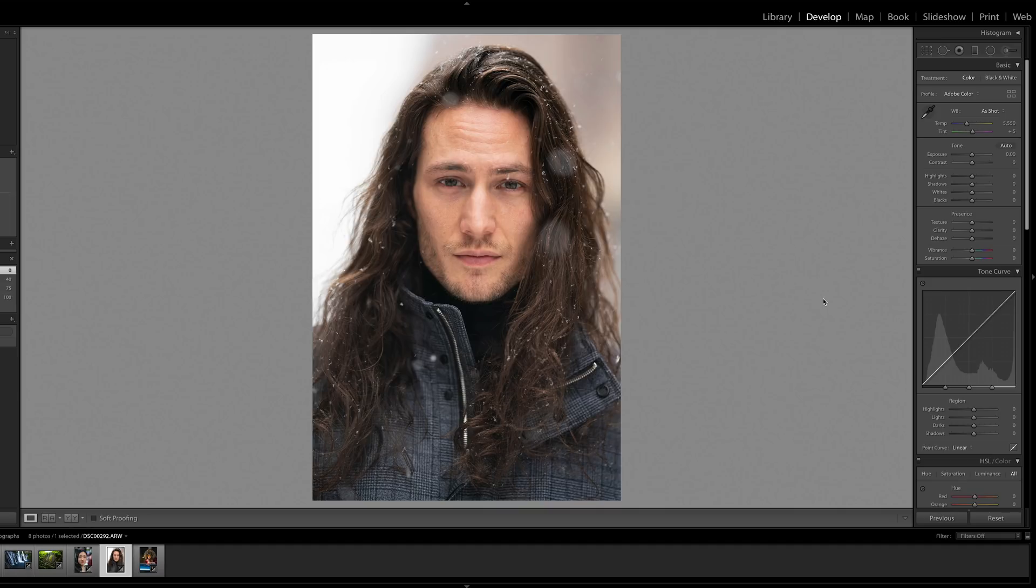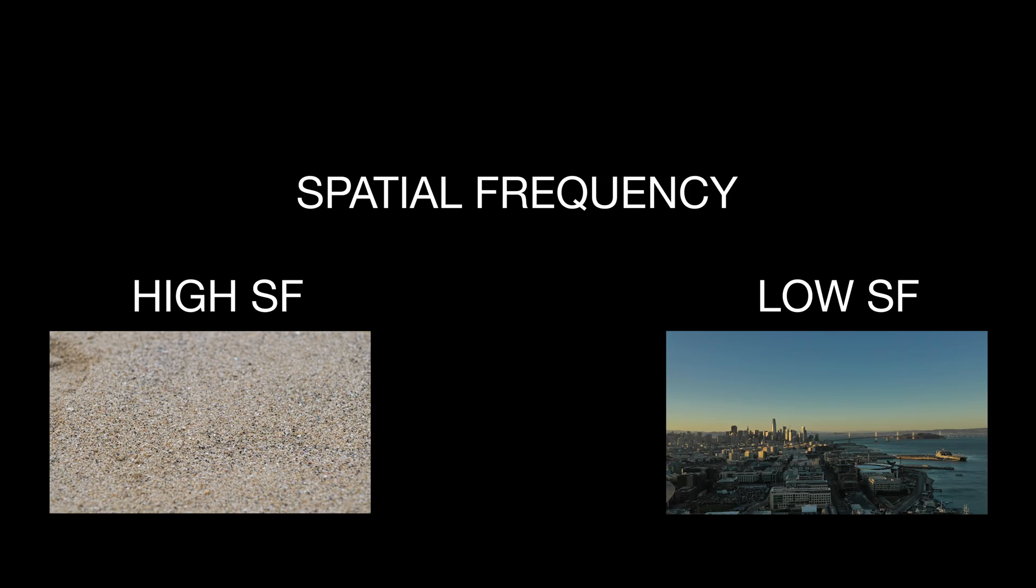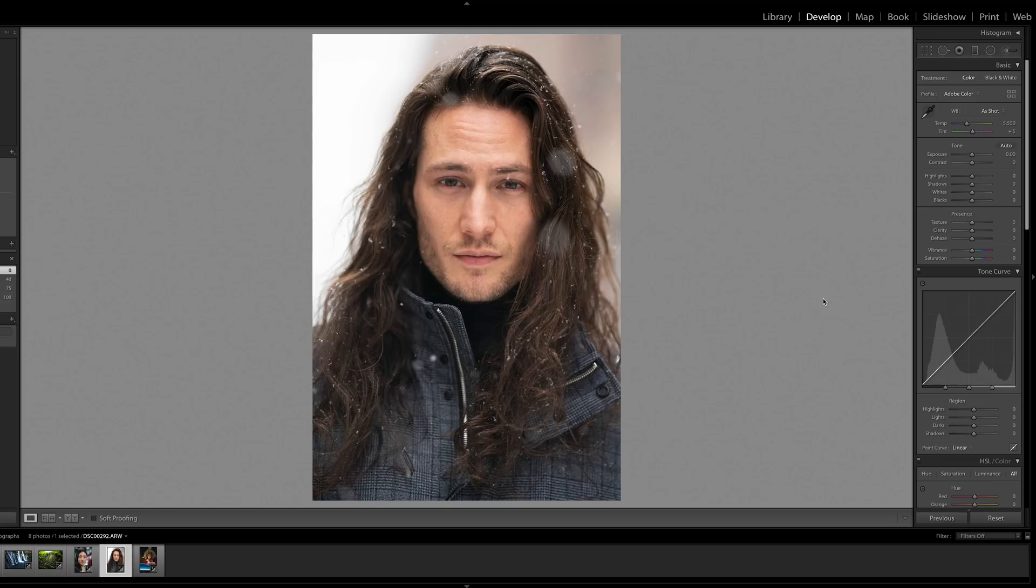So before I show you what Texture does, I want to mention what it is supposed to do. There's apparently high and low frequencies associated with imagery. A high frequency part of an image would be like sand, while low frequency would be blue sky. Texture is designed to enhance or make sharper or less sharp the features in that middle zone.